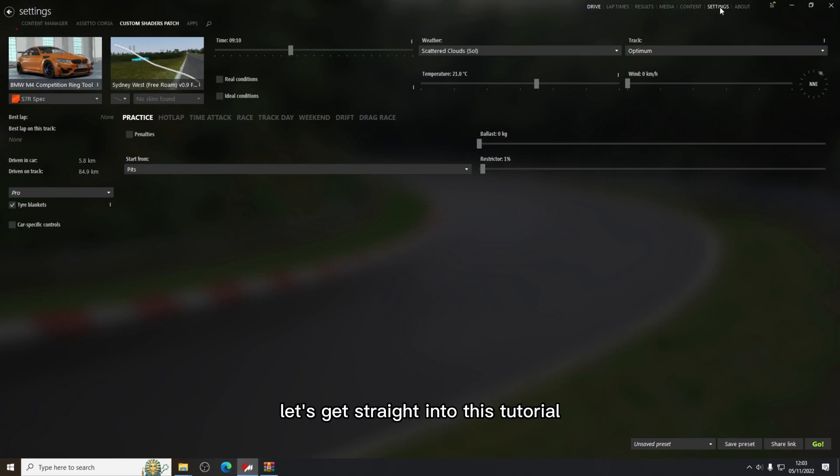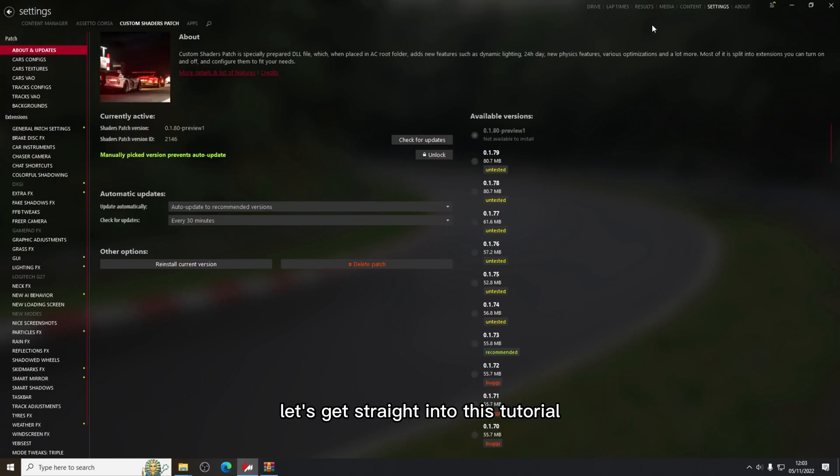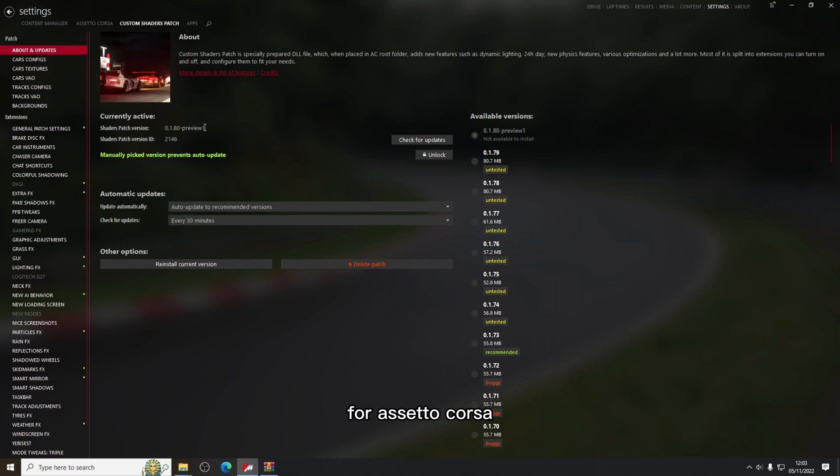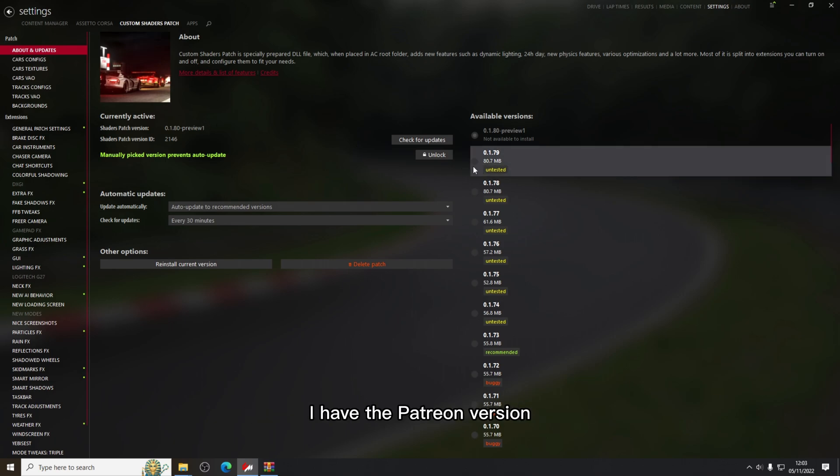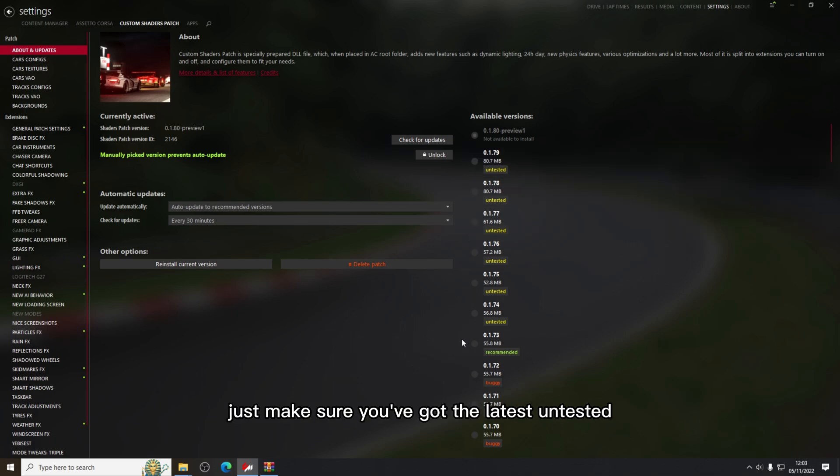Let's get straight into this tutorial. This is the new offline traffic tool for Assetto Corsa. You need the latest custom shaders patch. I have the Patreon version but the free version will work too, just make sure you've got the latest untested. The recommended won't work.